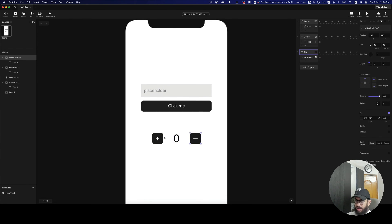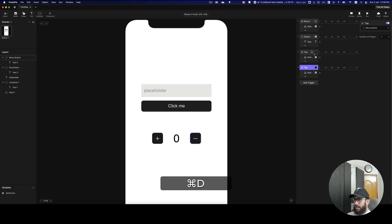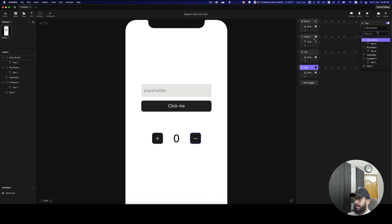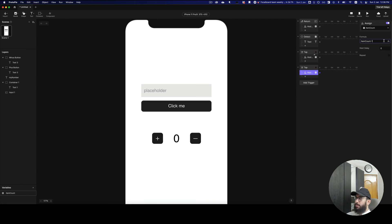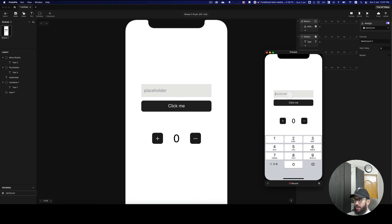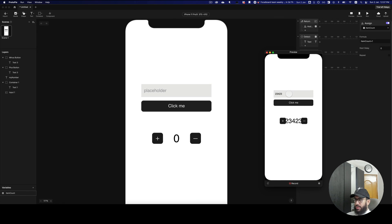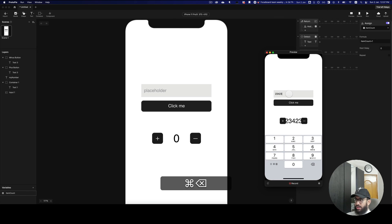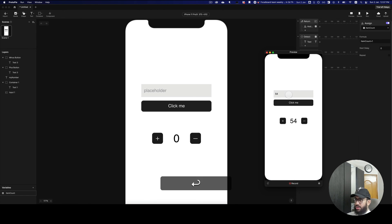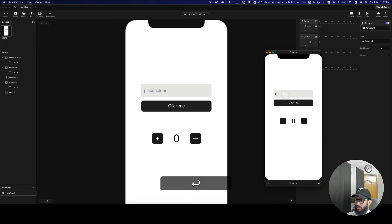I can duplicate that interaction with Command+D for the plus button and change it to 'item count plus one'. Now if I preview this — I'll enter 54 and press enter — I can reduce the number using the minus button and increase it using the plus button. It also works for negative numbers.